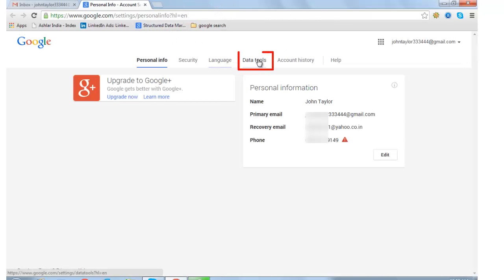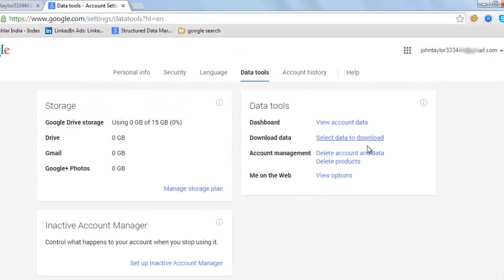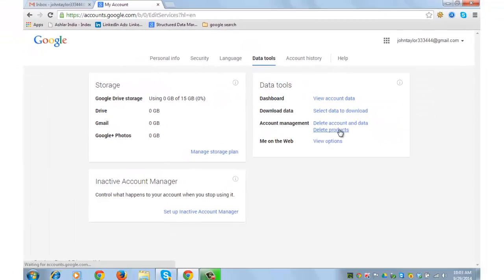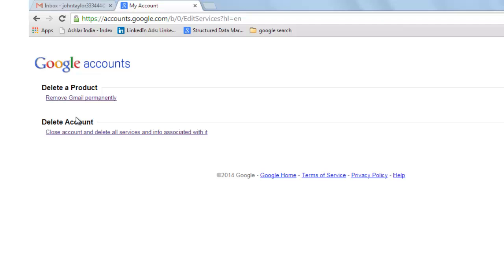Click on data tools. From account management, click on delete products. There are two options - click on the second option which says close account and delete all services.